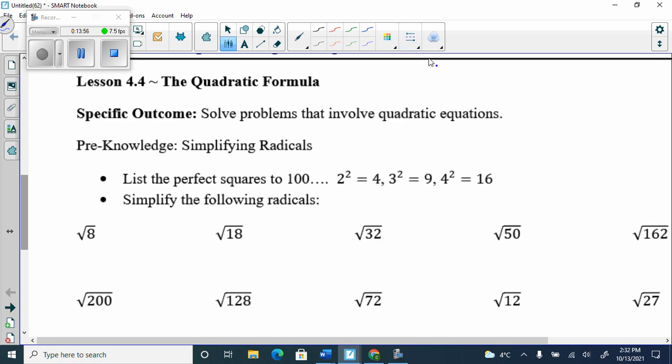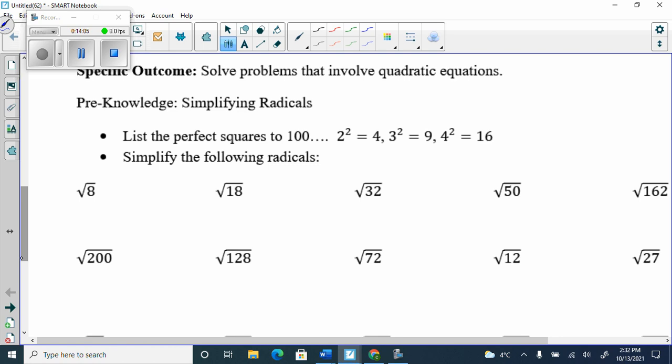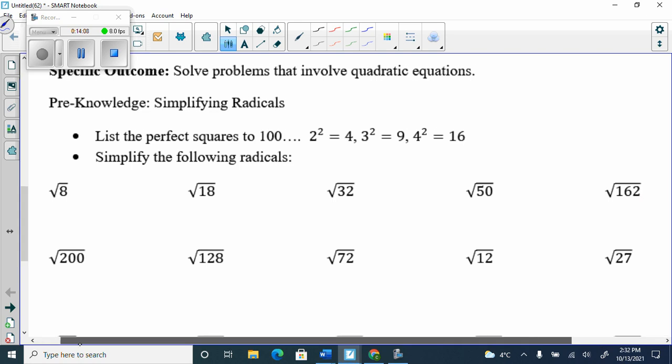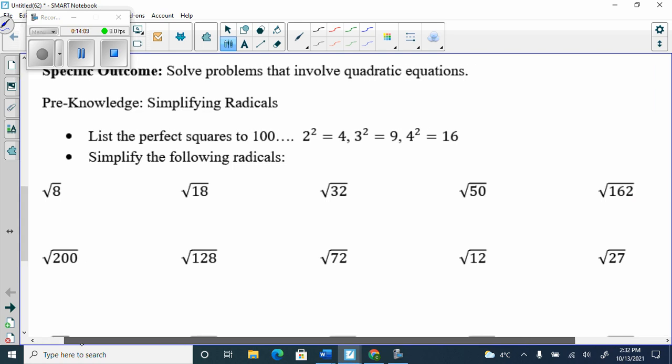We went through some of these already — just a little reminder since we did a whole lesson on these at the very beginning of the year. We're remembering how to reduce radicals, which we're going to need in order to do the quadratic formula.